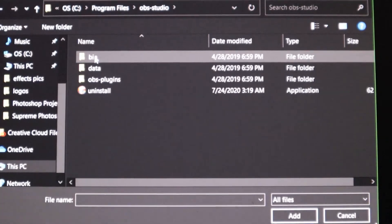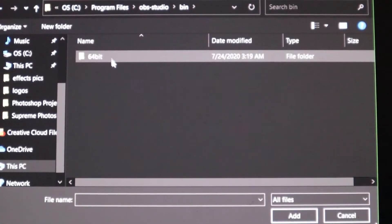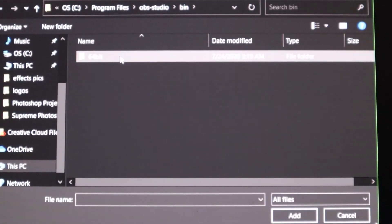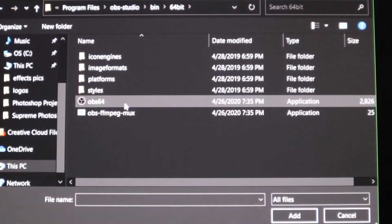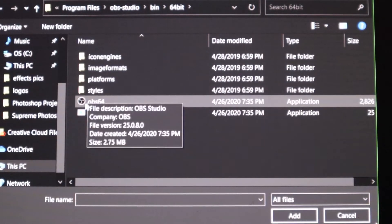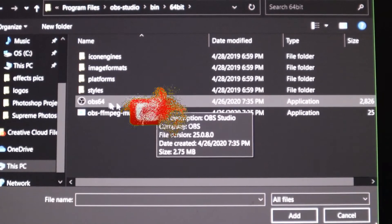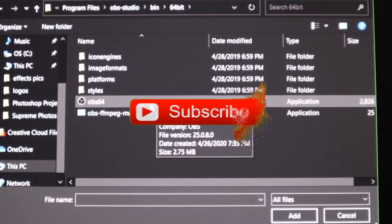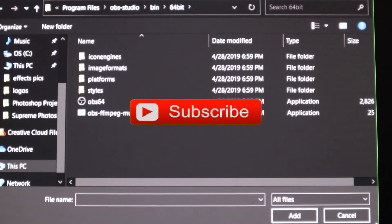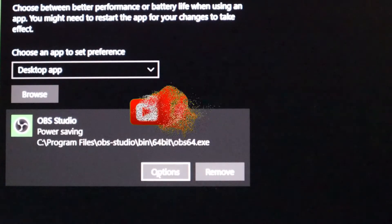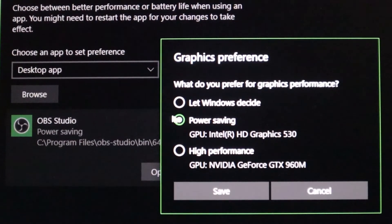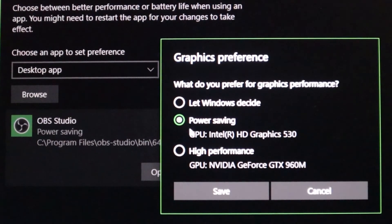Click on it, you're gonna click bin, 64 bit, and come down to this one here with the logo. It's got it right here, it's called OBS 64. Then you're gonna click on that and add it. Then it's gonna be right here.